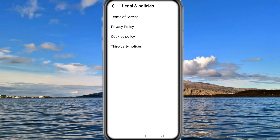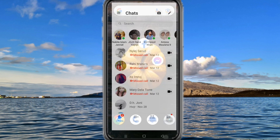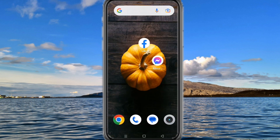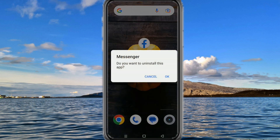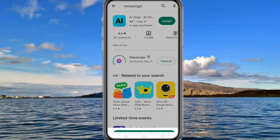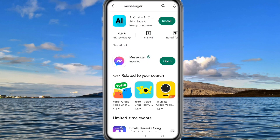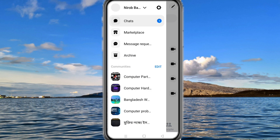If the deactivate option is still not showing, then simply uninstall the app and install it again. Then log into the account and check again if the deactivate option shows.